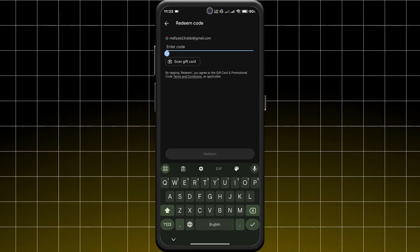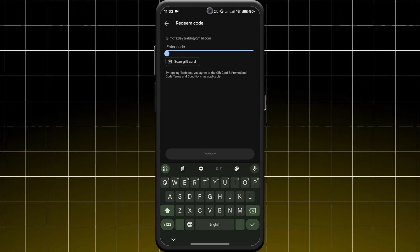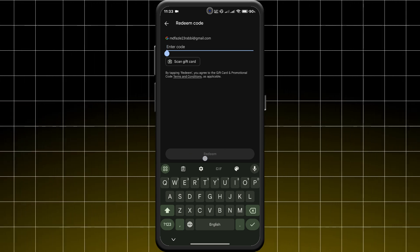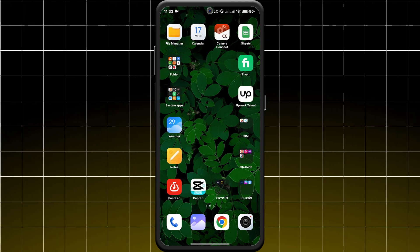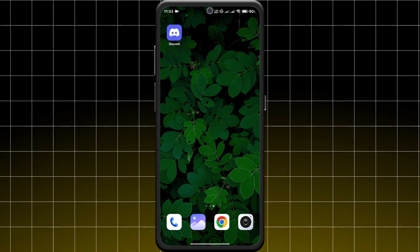Once redeemed, the balance will be added to your Google Play account.